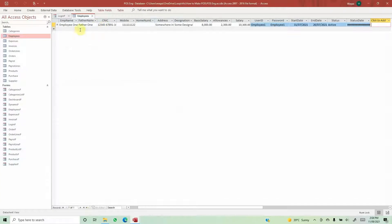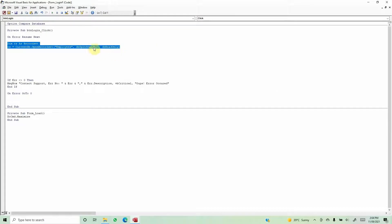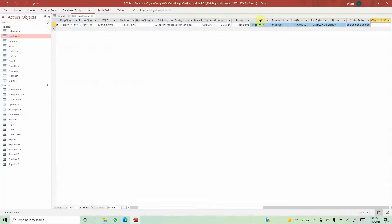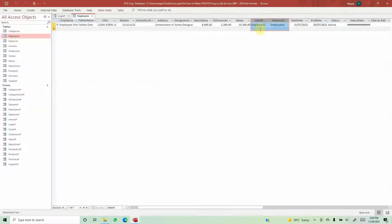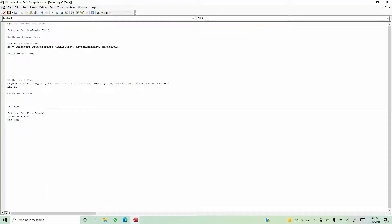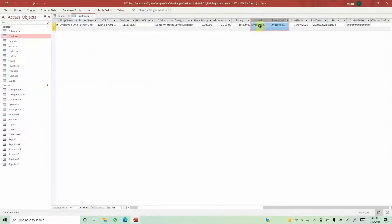With those two lines of code, without opening the table we are inside it and reading the database — we've taken a snapshot of all the data that exists in this particular table. Now we need to look for specific fields. We'll write rs.FindFirst to find the user ID first from this record set.